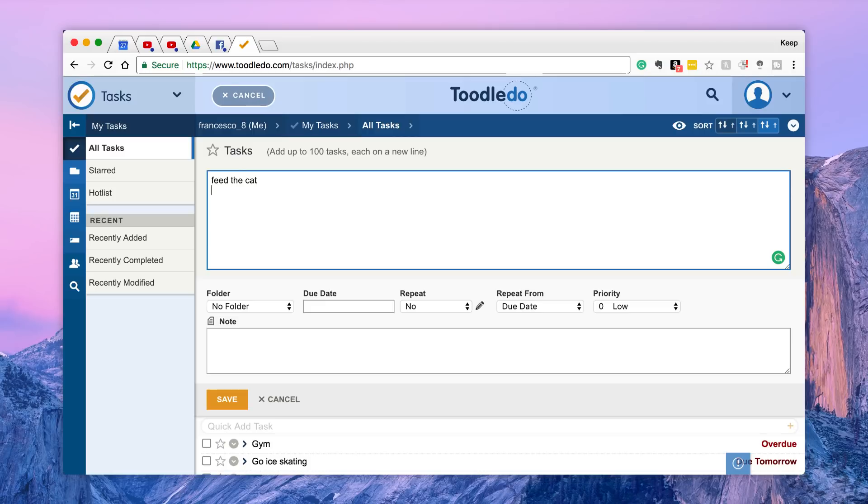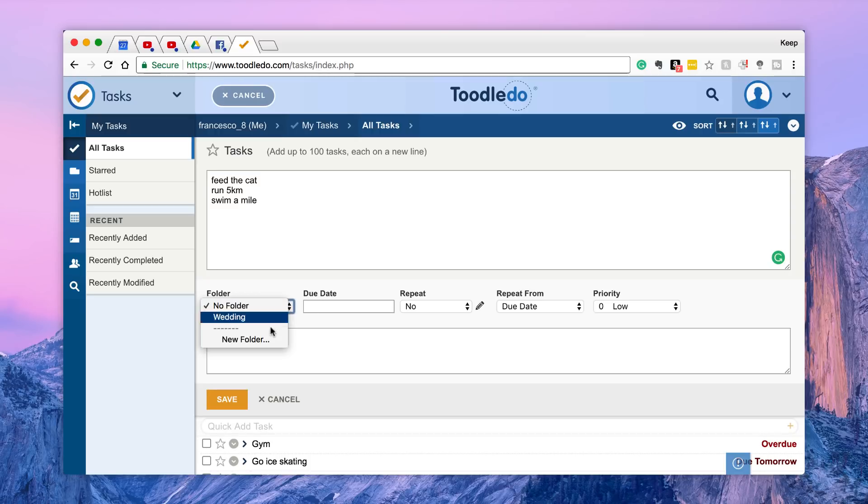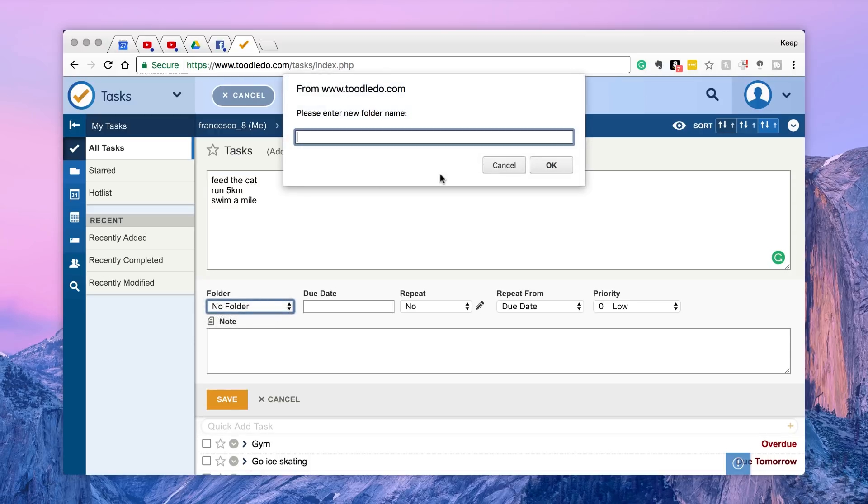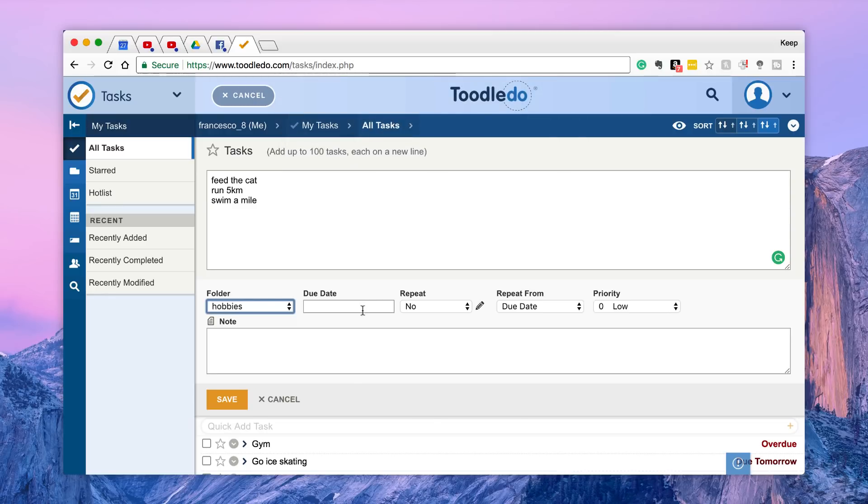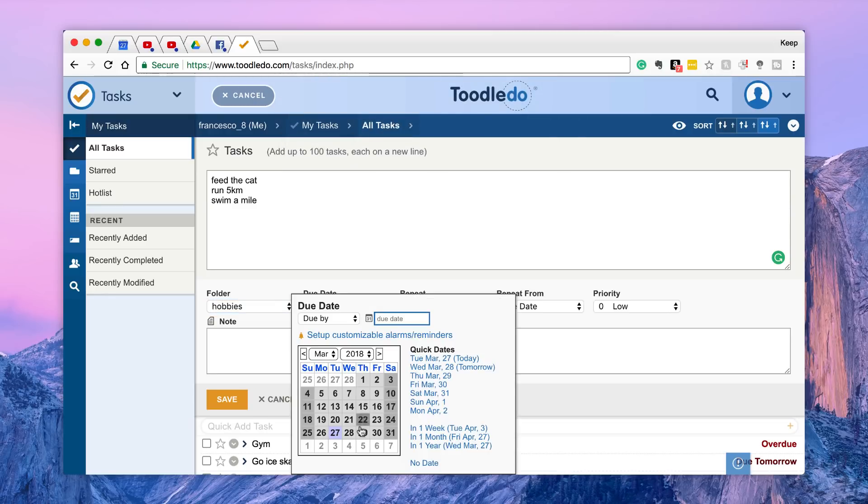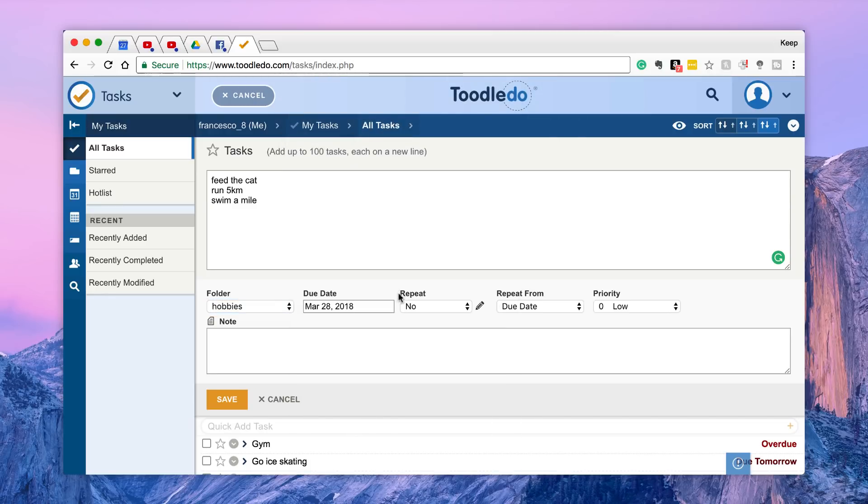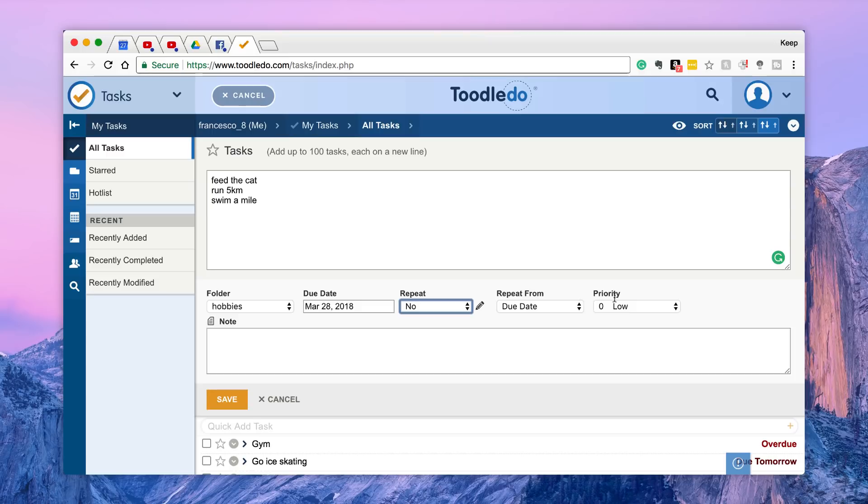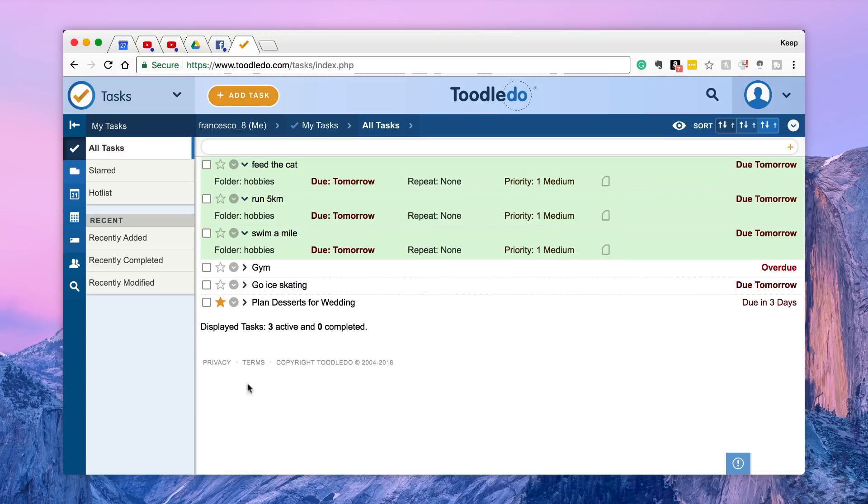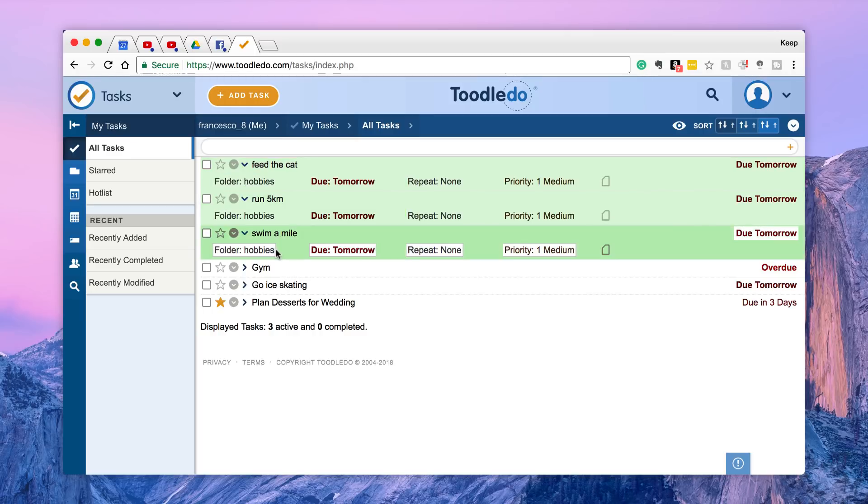So for example, let's say you made an agenda or you made a list of tasks inside of Evernote and you paste it, that means that it'd be able to import them all. So for example, let's say you had three: feed the cat, run 5k and swim a mile. You can add it all to the same folder, you can even create a new folder from here. Then I'm going to hit save and as you can see here, they've all appeared really nicely inside of this view, so that's quite a nice addition.